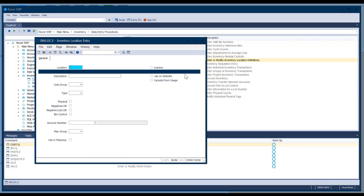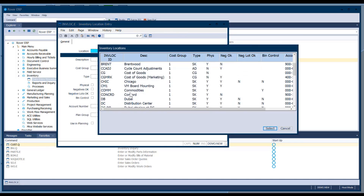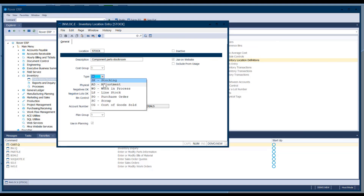The other setup in the inventory module is inventory locations. You can have as many inventory locations as you want and call them whatever you want. Looking at the stockroom location, it brings up the description, the cost group it belongs to, and the type code. SK is the type code for anything that is a stocking location. Any other type code is a non-physical location where dollars move but not quantities.